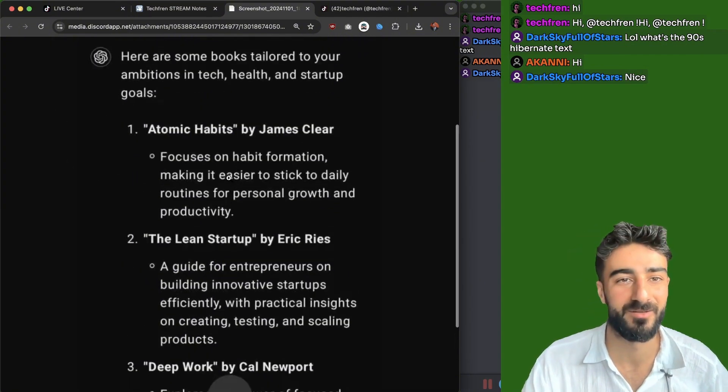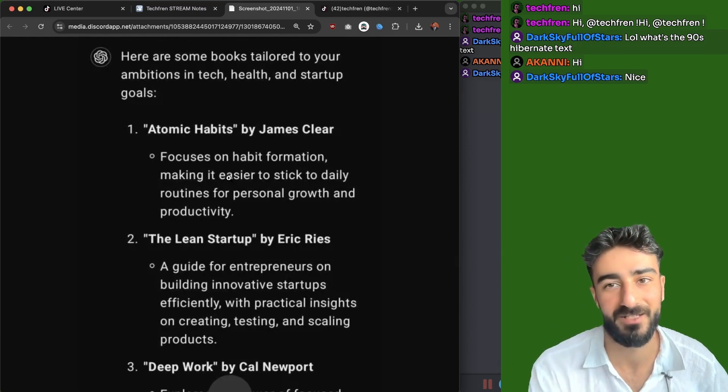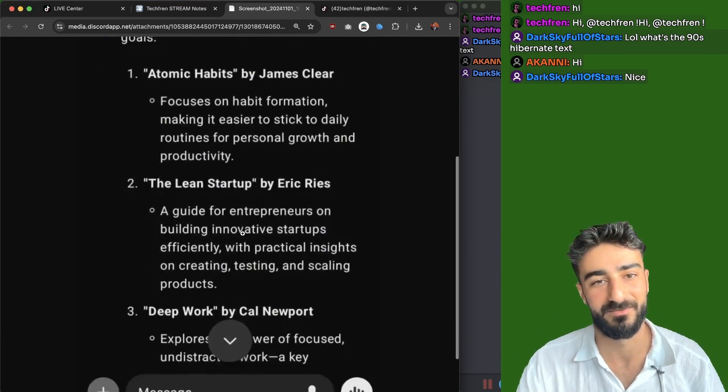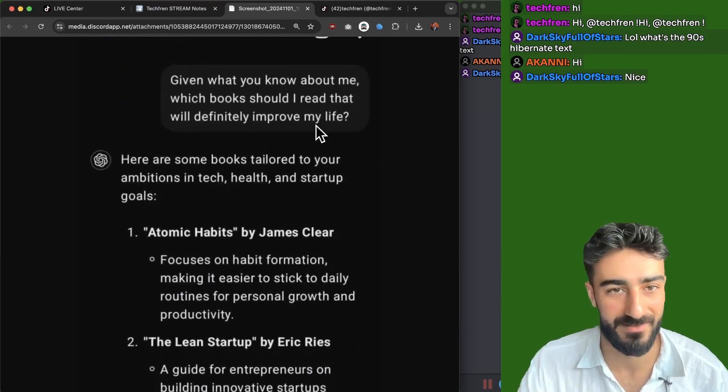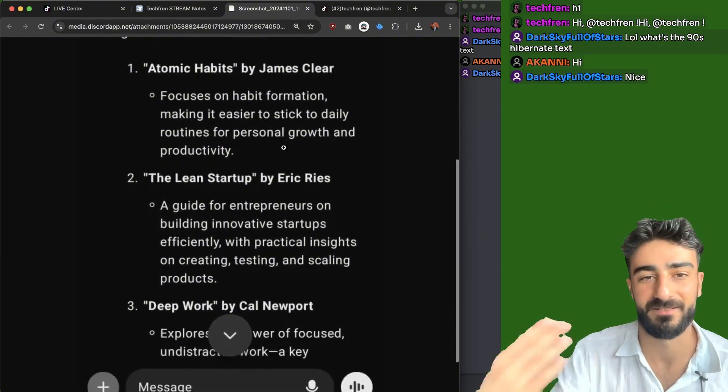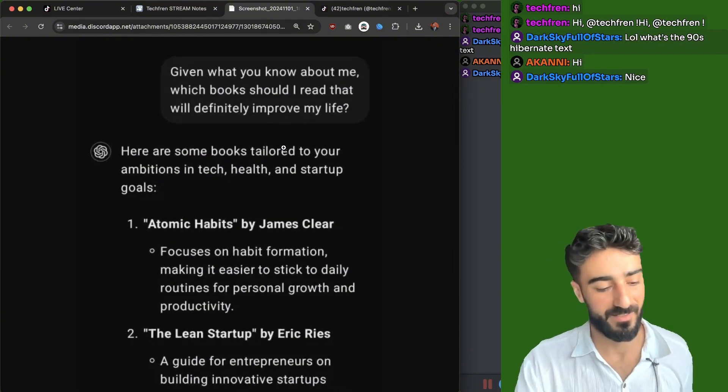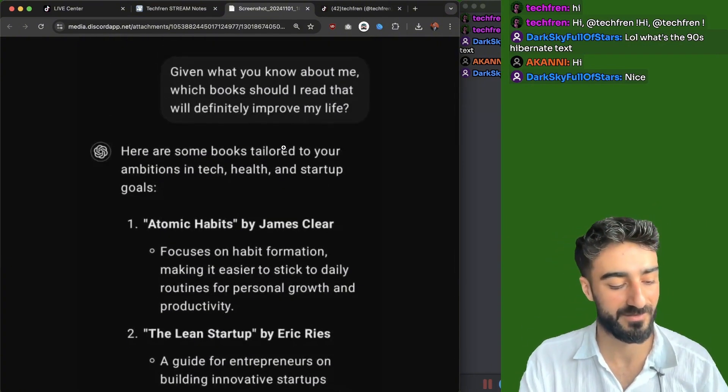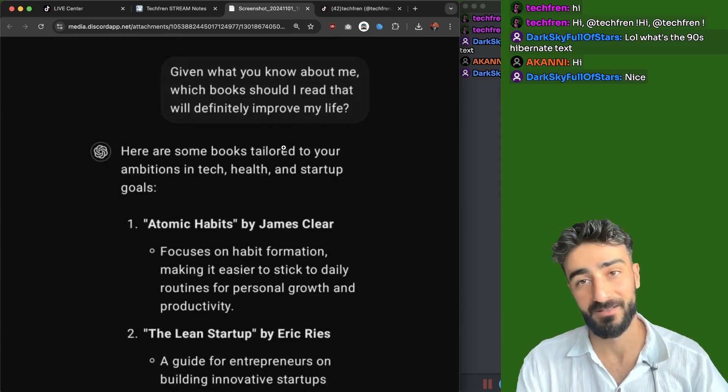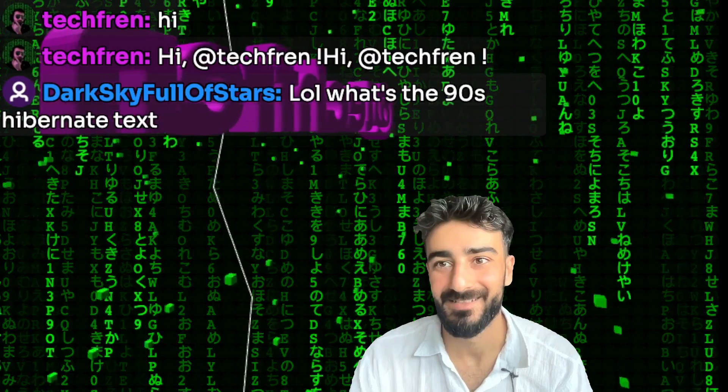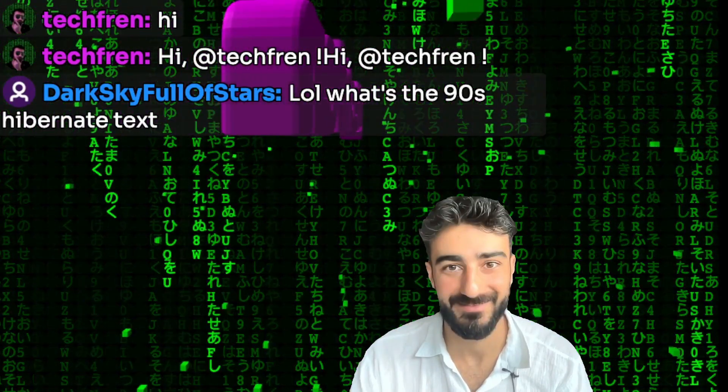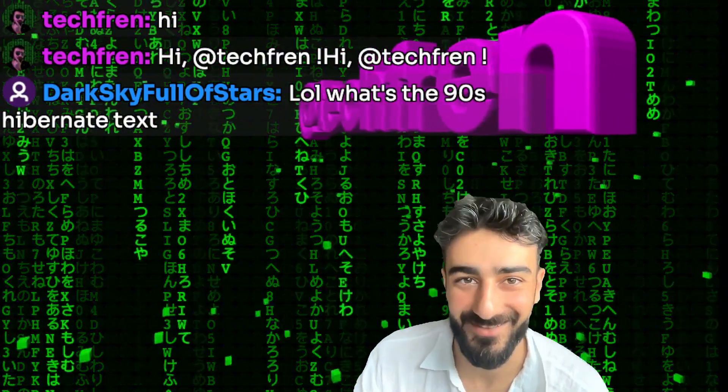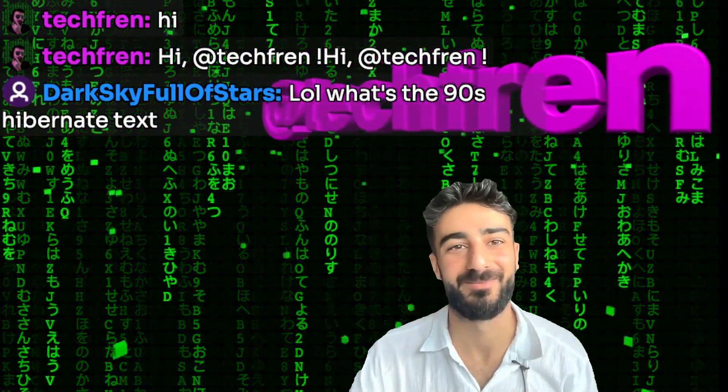Obviously I talk a lot about work related stuff to ChatGPT. So a lot of these books are very work related. And obviously I also said improve my life. So it's going to suggest life improvement books. But maybe if you talk to ChatGPT about a lot of personal stuff that could be useful as well for you. The 90s hibernate tech. What is that? Oh, you mean the 3D? I created this animation with websim.